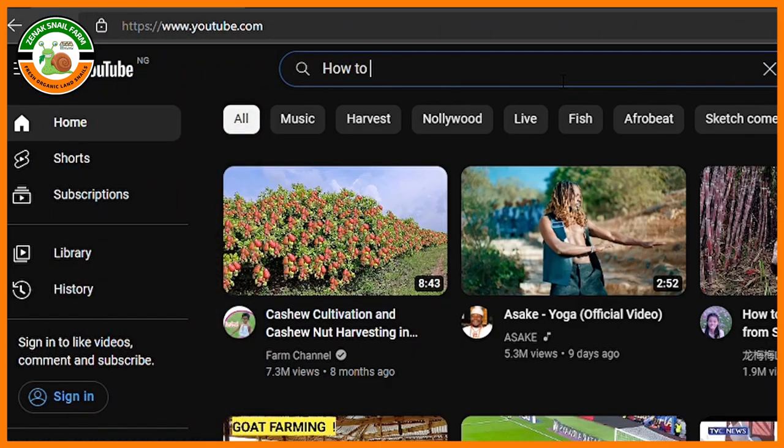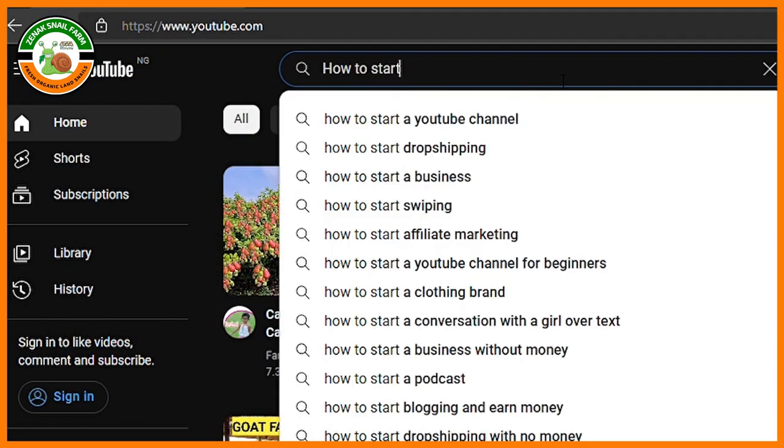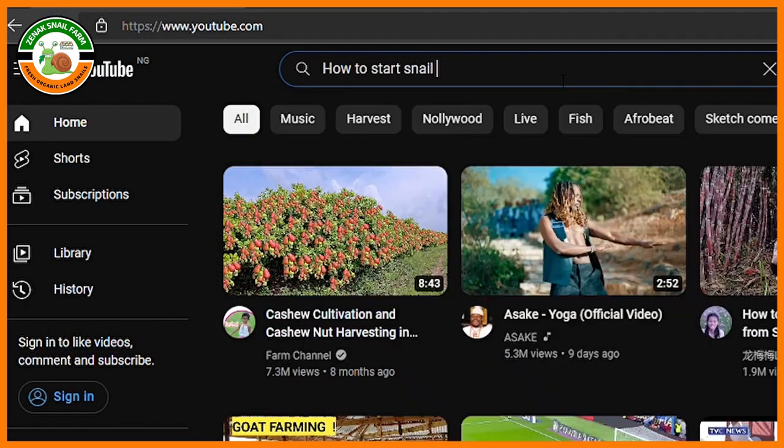I'll be showing you seven ways that you can learn snail farming, covering the advantages and disadvantages of each, and which ones worked best for me. The number one way to learn about snail farming is the obvious way, which is by watching YouTube videos and Google searches. This is how most people get started.